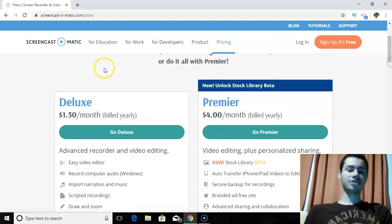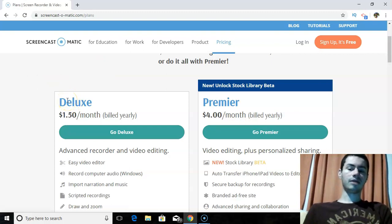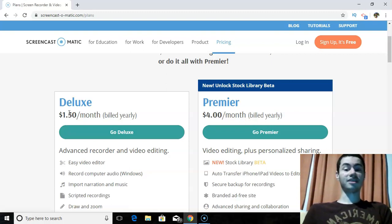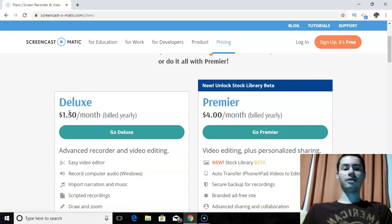Originally I went with the Deluxe version, and if you go with Deluxe, they also give you the option to be billed every three years, where it's $36 for three years of access — which again is insanely cheap, especially when you compare it to all the other screen recorders out there that in my experience just did not work as well.